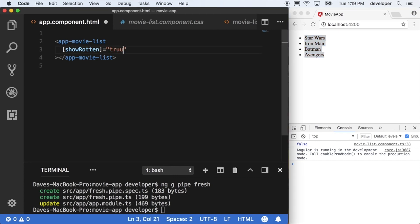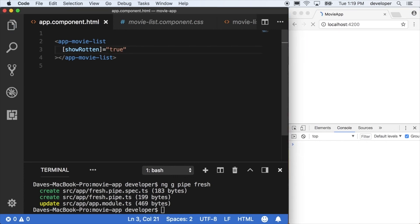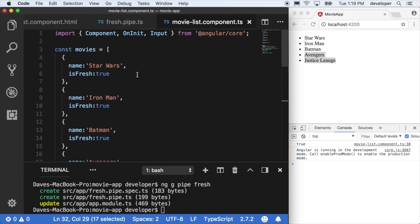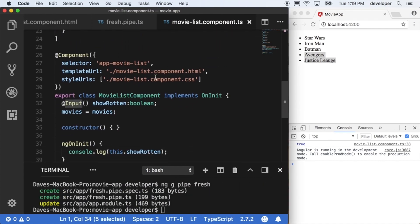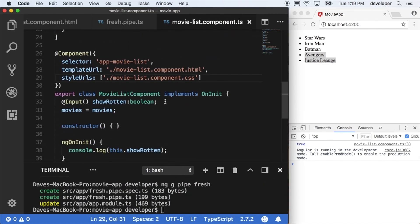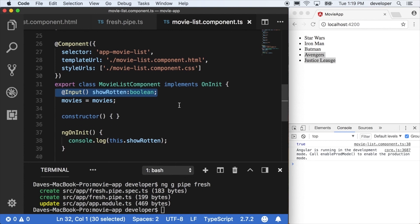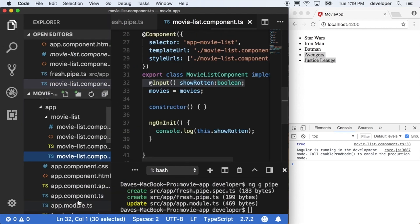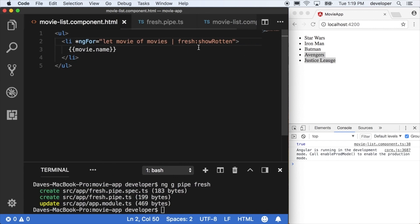To review, we imported the Input decorator from the core library. We used it to declare a new property of showRotten which will be passed in by the actual app component or the parent component of movie list. And then we use this property to pass that into our pipe, the fresh pipe.